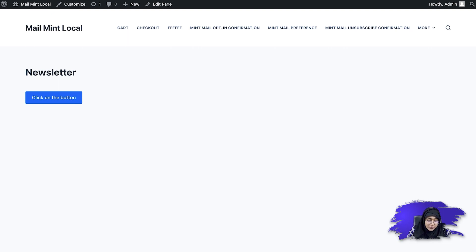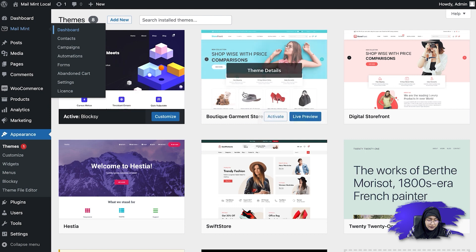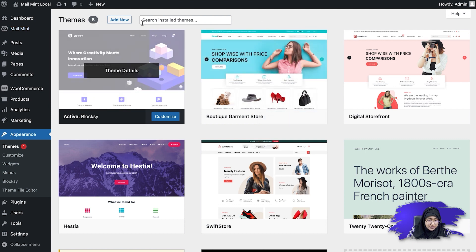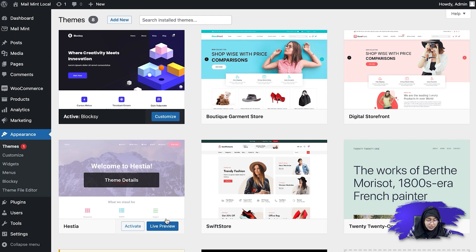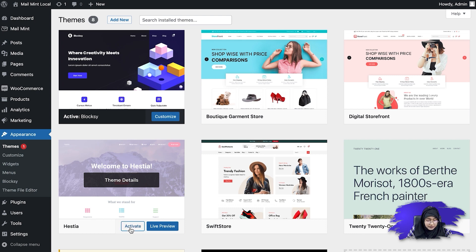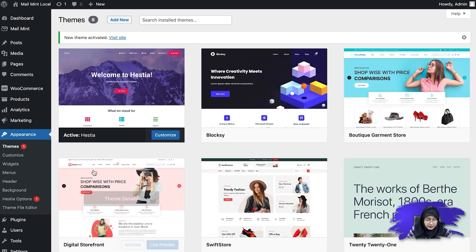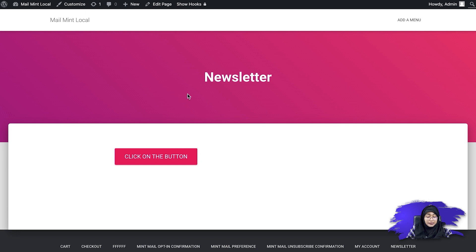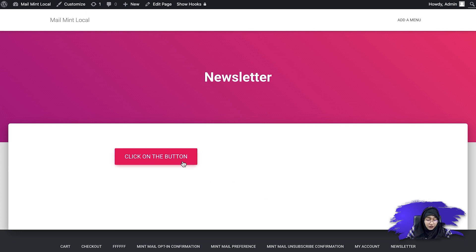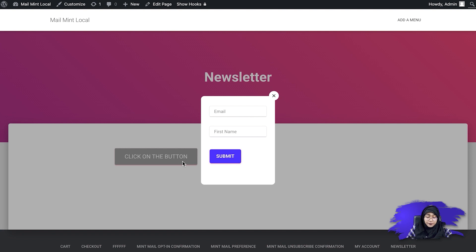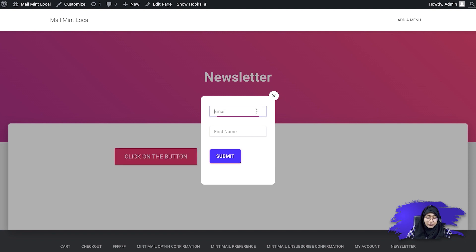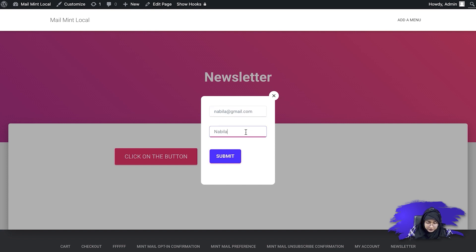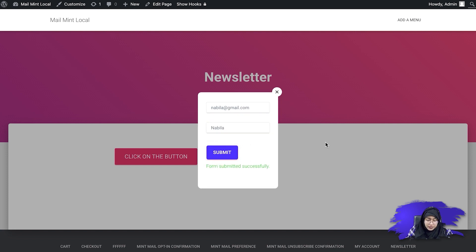So let's go to my theme and you can see that my current active theme is Blocksy. So if I change it to, let's say Hestia theme. So if I activate this and then I go back to my page and refresh this, you'll see that the button is compatible with the current theme as well. And if you click on the button, you can see the form has appeared and you can add your information to it. So let's try one. Let's say Nabeela. If I submit this, you can see the form has been submitted successfully.